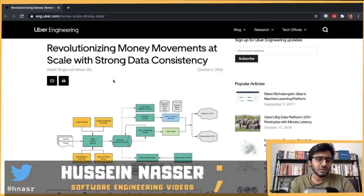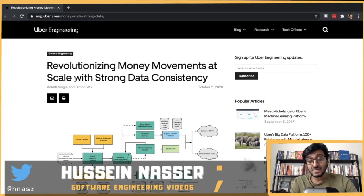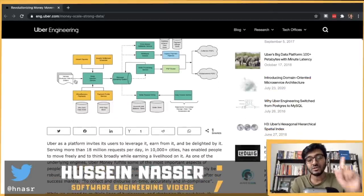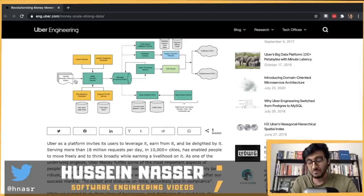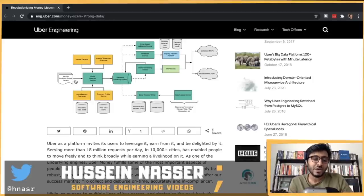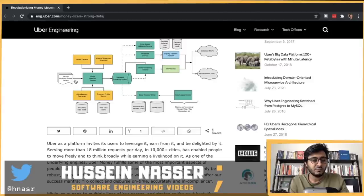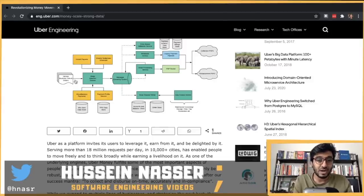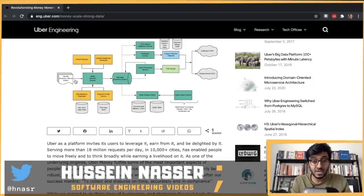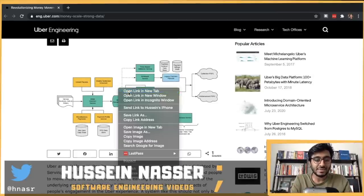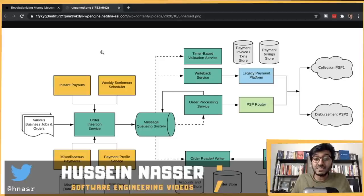My name is Hussain and I came across this interesting article from Uber Engineering: 'Revolutionizing money movement at scale with strong data consistency.' I like this article a lot because they don't talk about tools — they talk about the architecture. That means they talk about first principles using a common vocabulary that every designer knows.